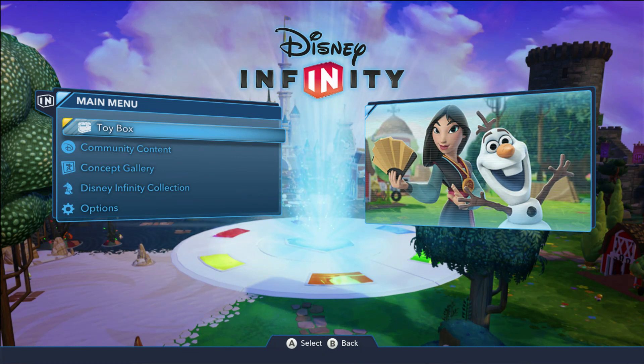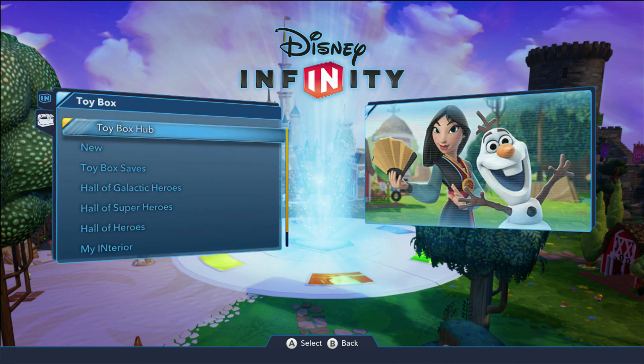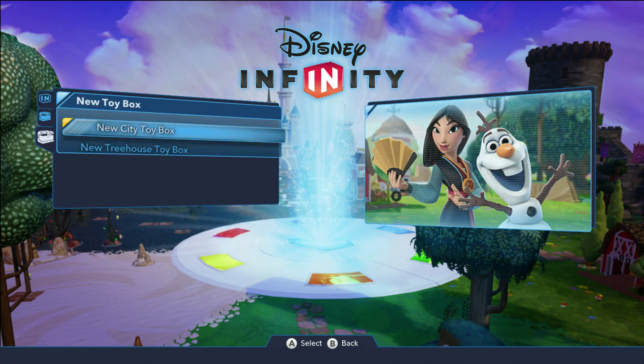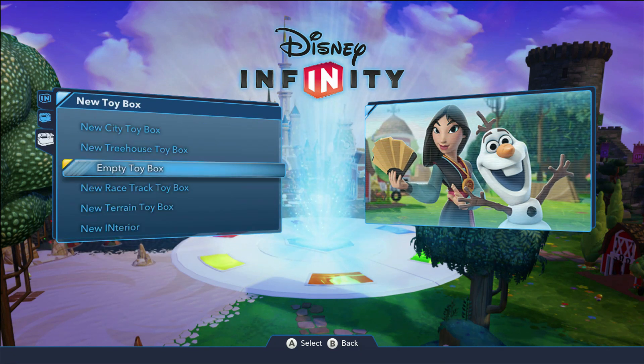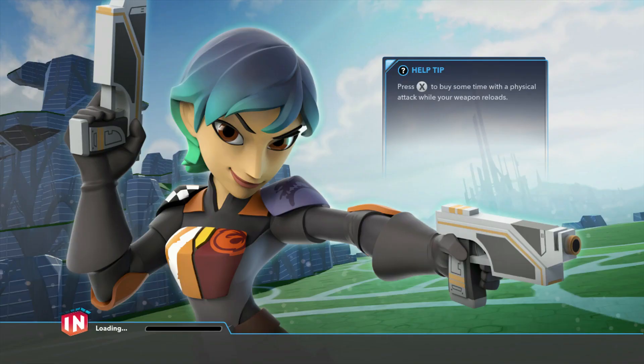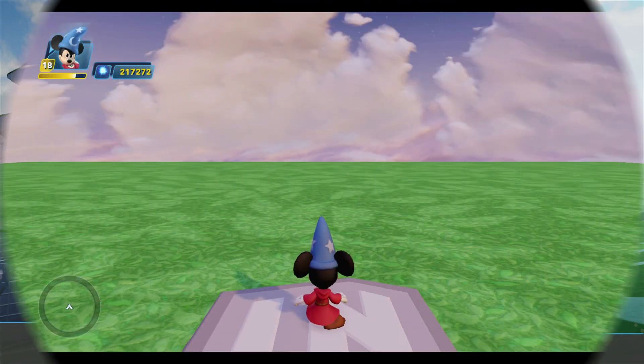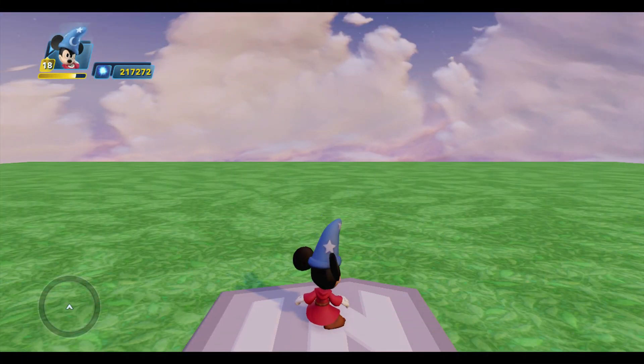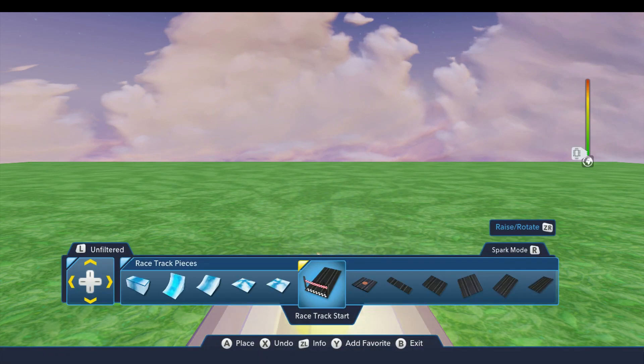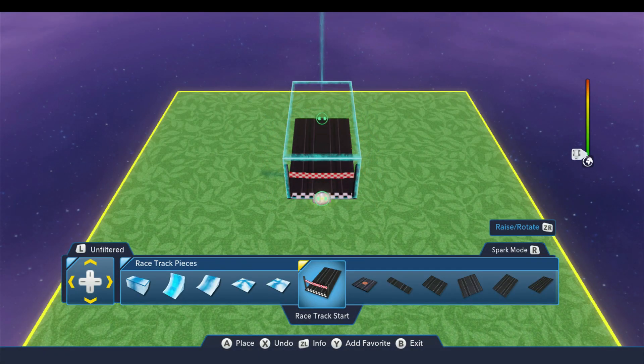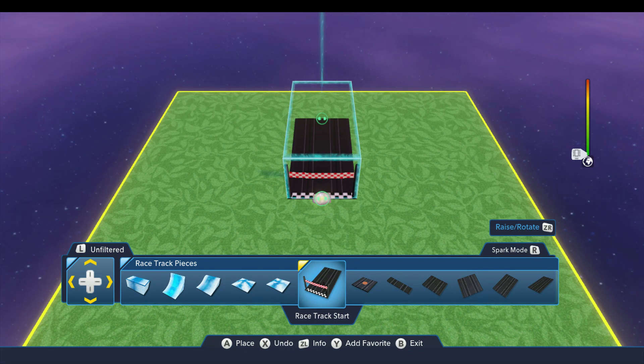For that, we'll start at the main menu again and do a new Empty Toybox. As I've said before, this allows you to create a Toybox world from scratch. Once the Empty Toybox world loads, open up the editor and go to the Racetrack Pieces drawer. This drawer contains various racetrack pieces that you can use to build roads in your Toybox.